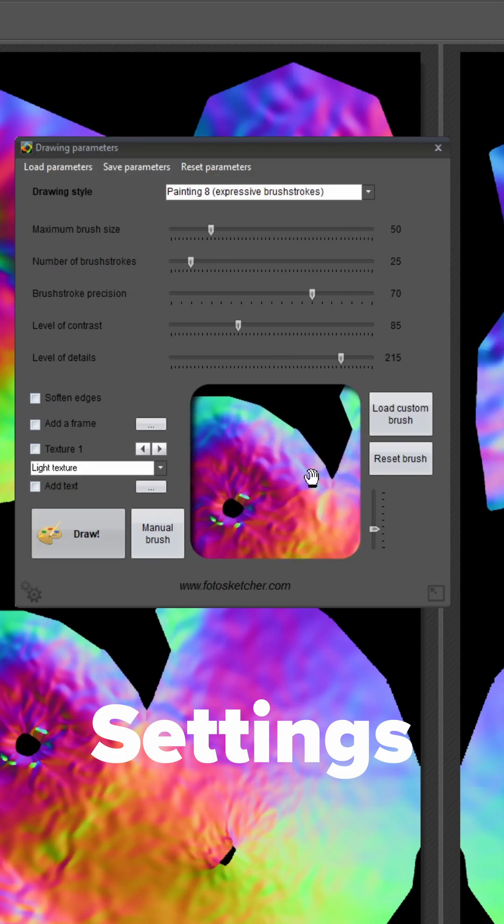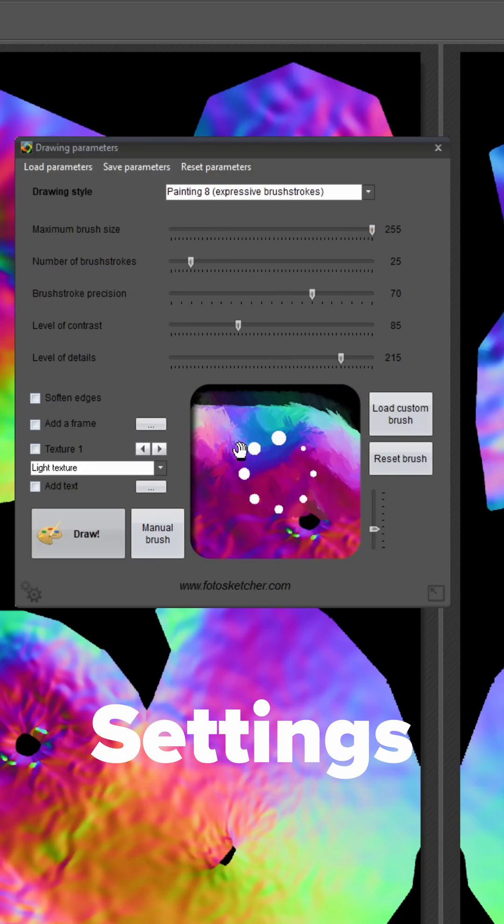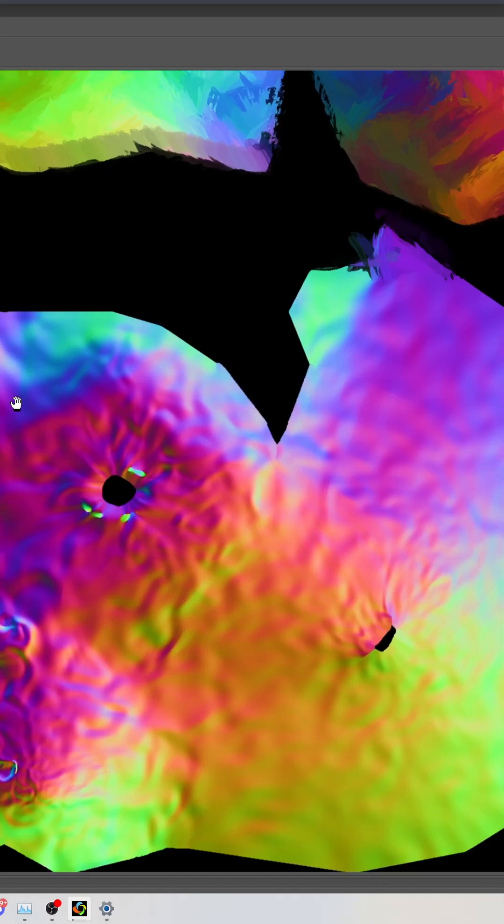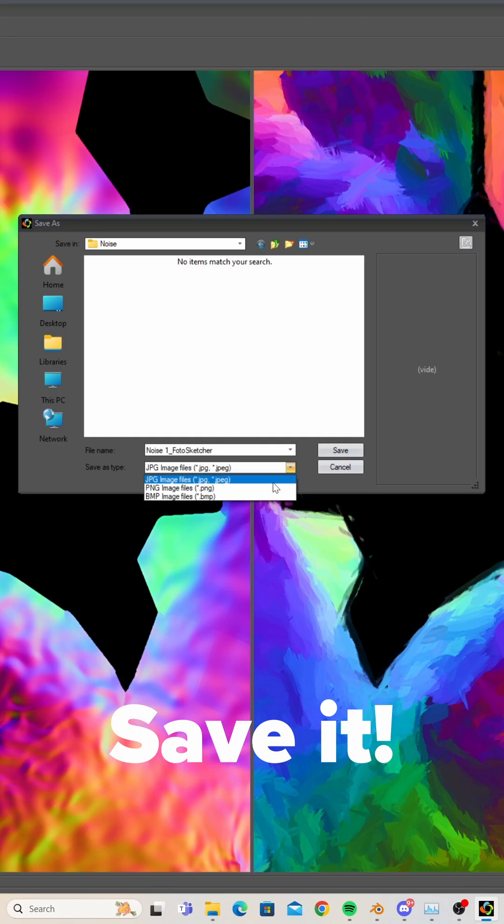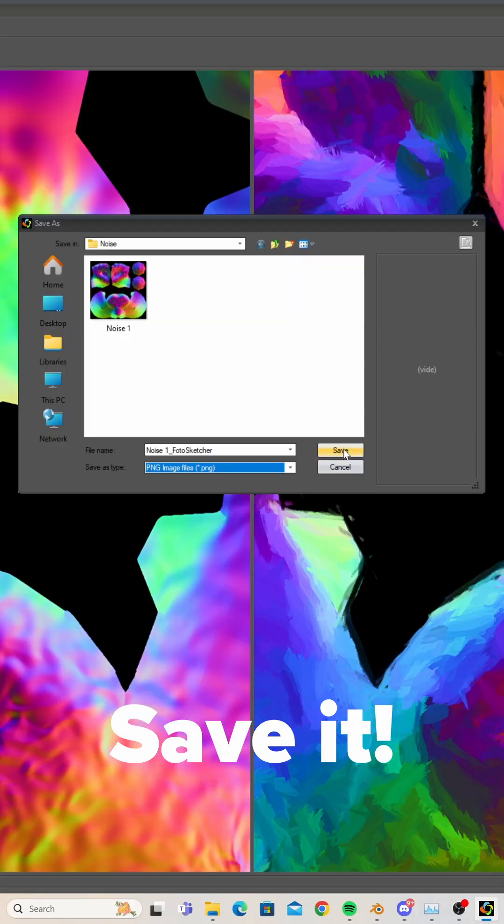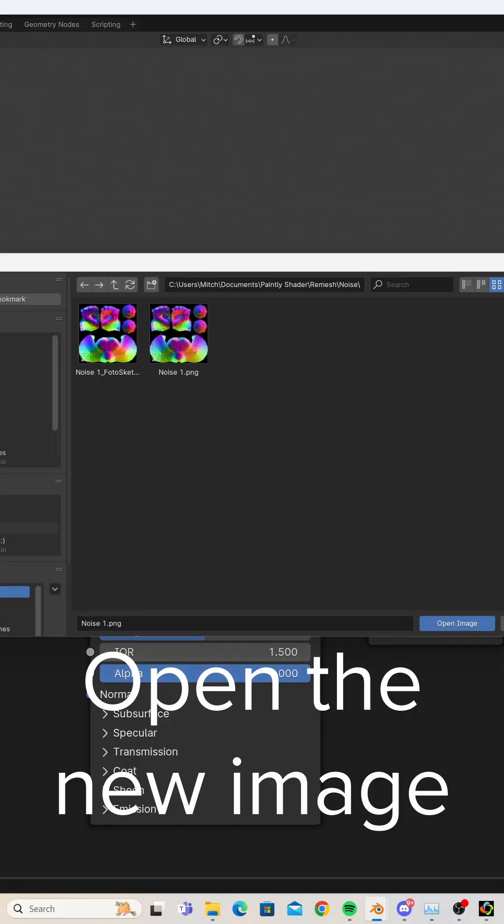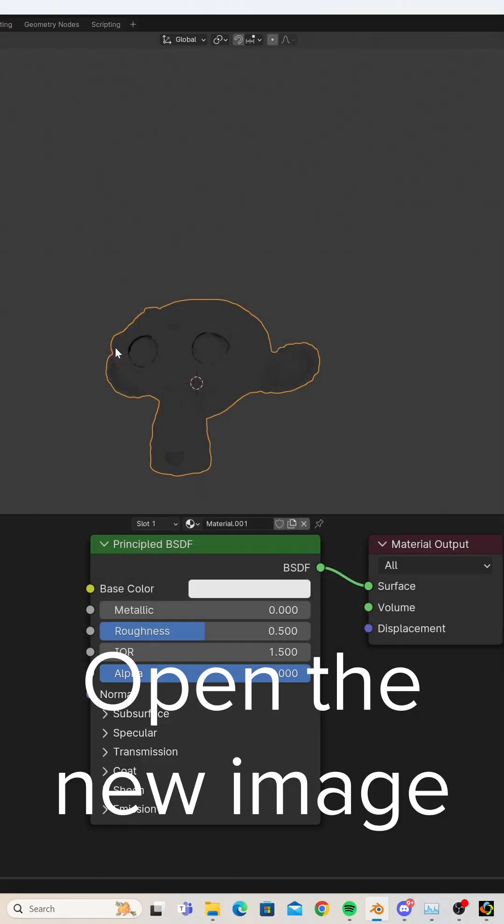We're going to select expressive brush strokes here, so we're just going to adjust some settings. Here's what it should look like when it's painting. Now we're going to open up our noise texture in Blender.